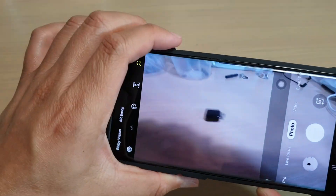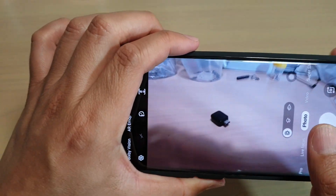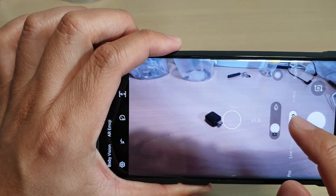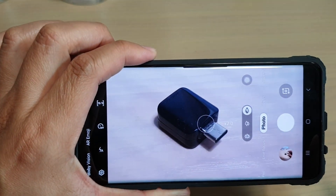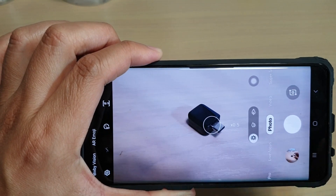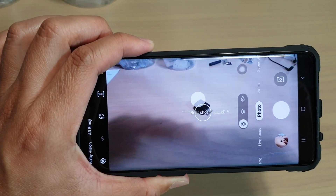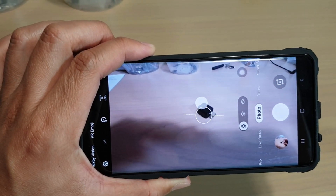And that's how you can quickly change the camera lens on your Samsung Galaxy S10, S10+, or the S10e. Thank you for watching this video. Please subscribe to my channel for more videos.